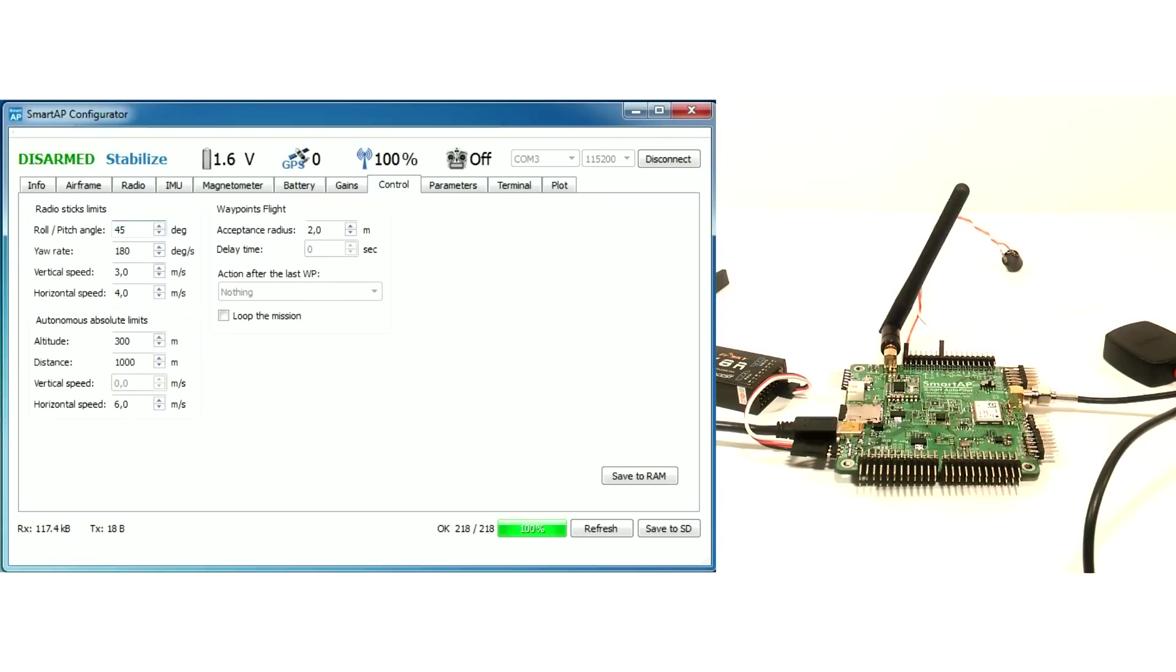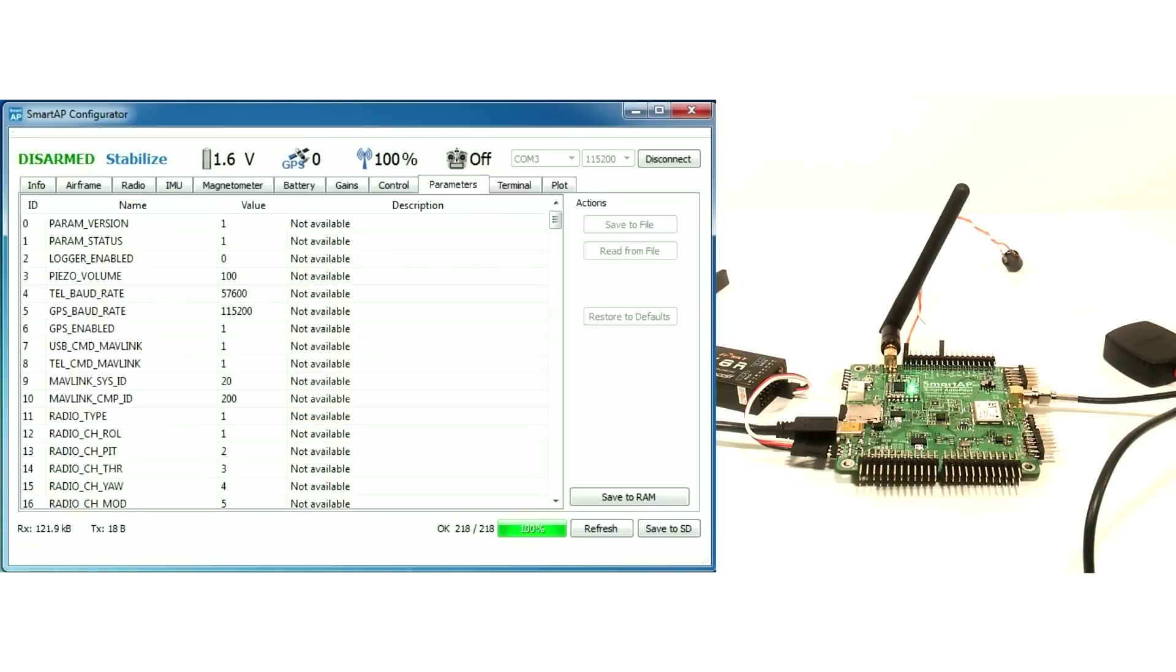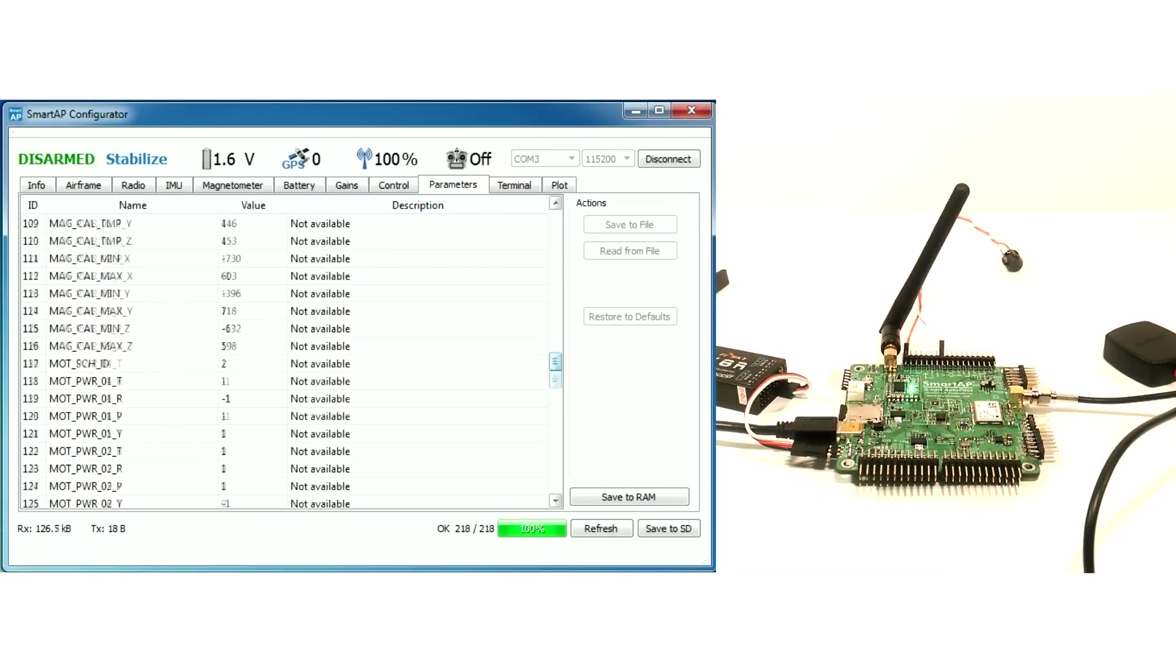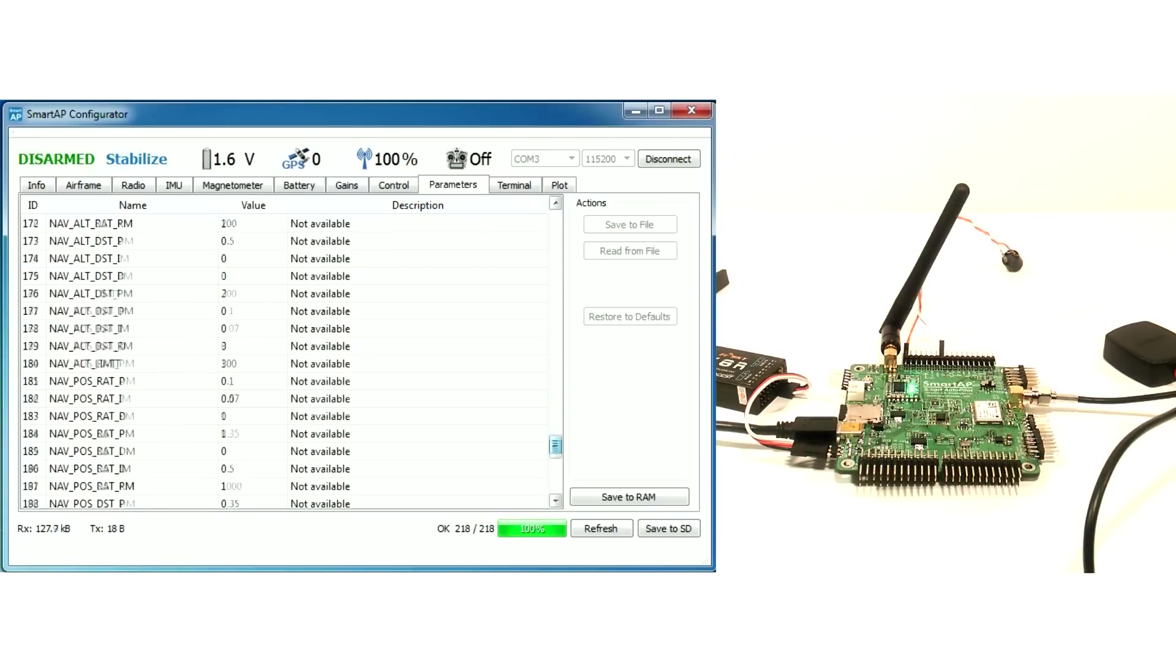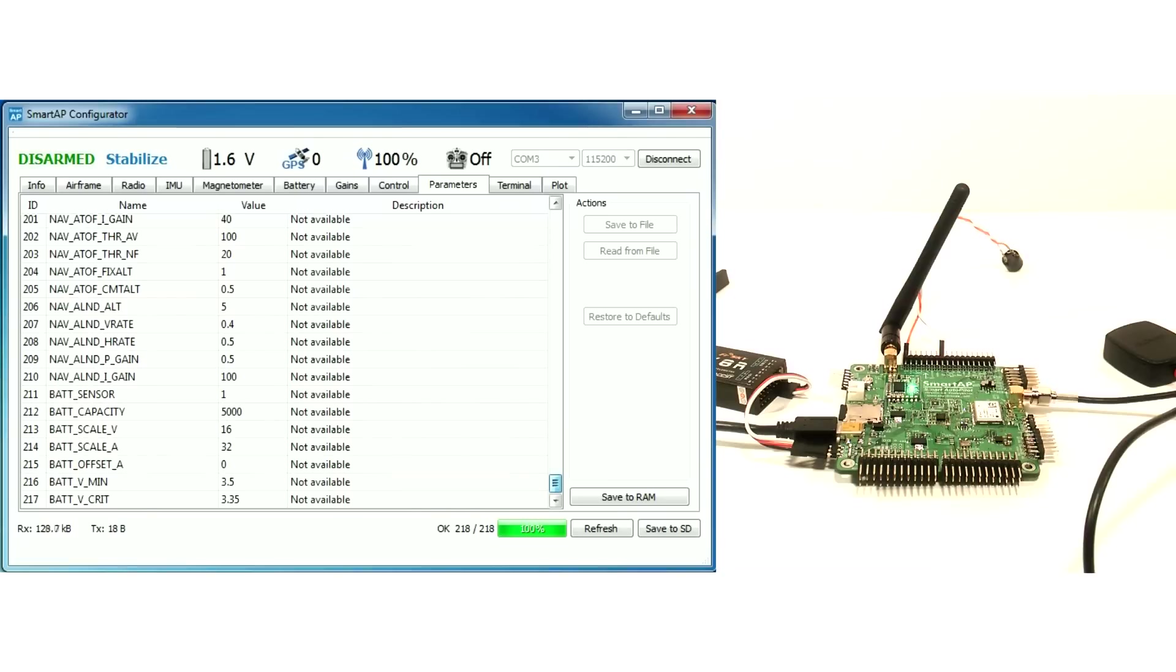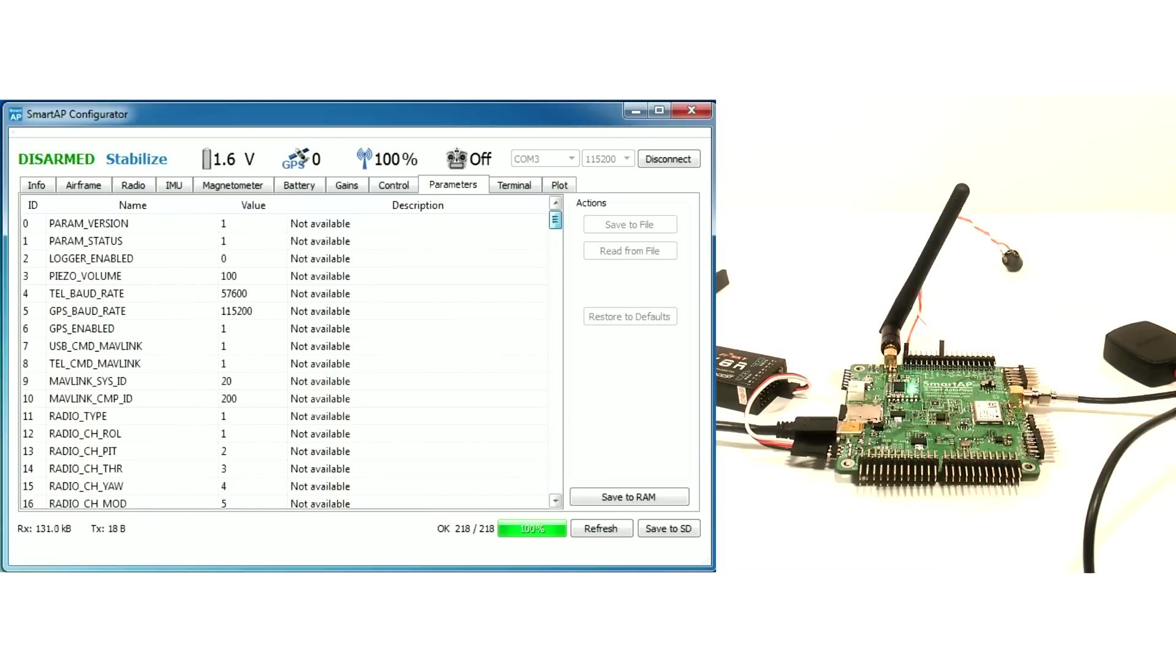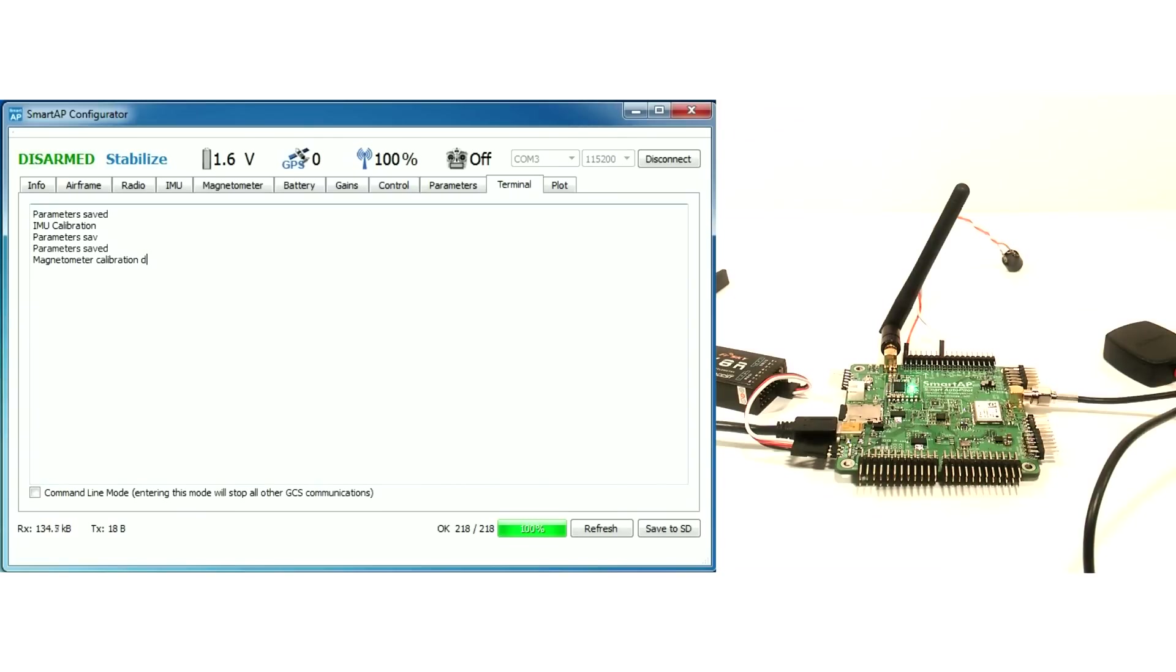Control tab allows you to customize the control behavior. Parameters tab contains the list of all parameters. System messages will be shown in terminal tab.